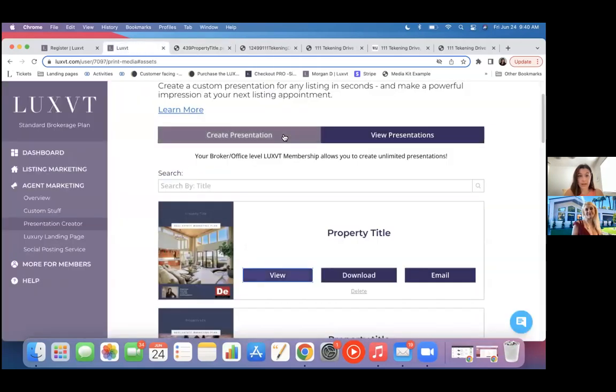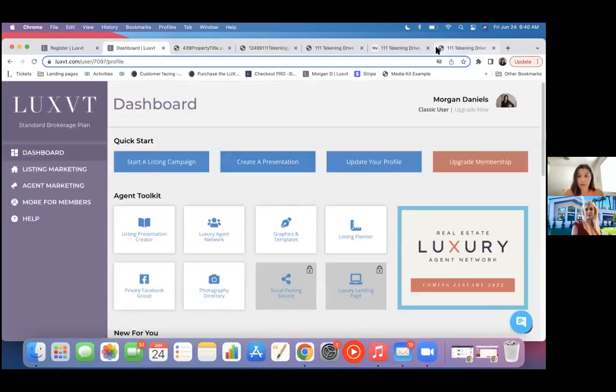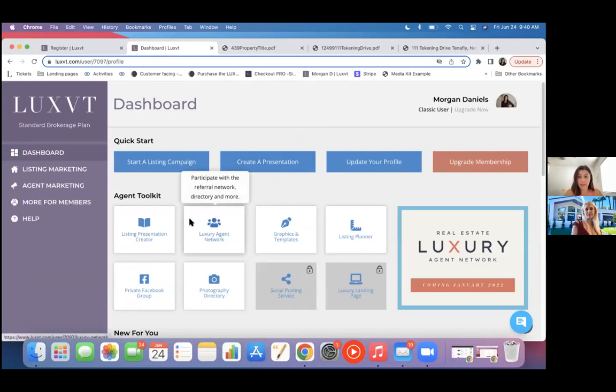So that's great. That's right here. If you need to view your presentations from ones previously made, you can just view presentations. Back on the dashboard, a couple of other things I want to share with you guys. There's some other cool tools that are available, exclusively to you with your broker membership.